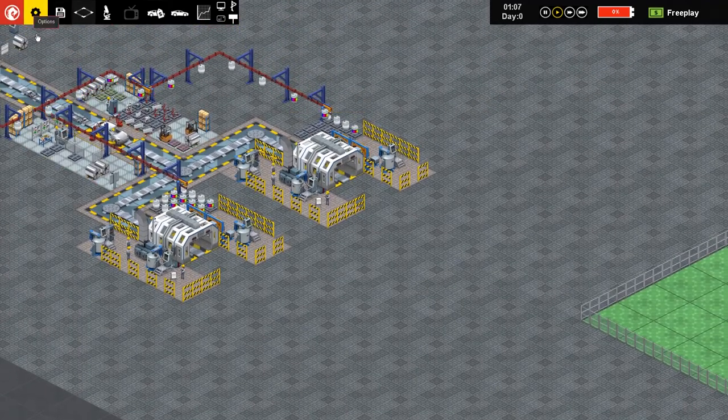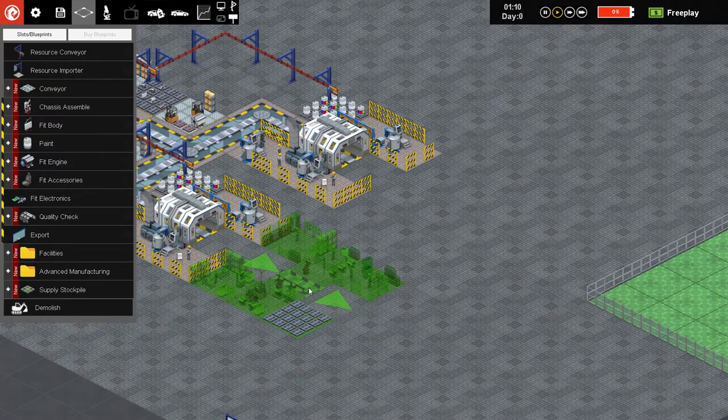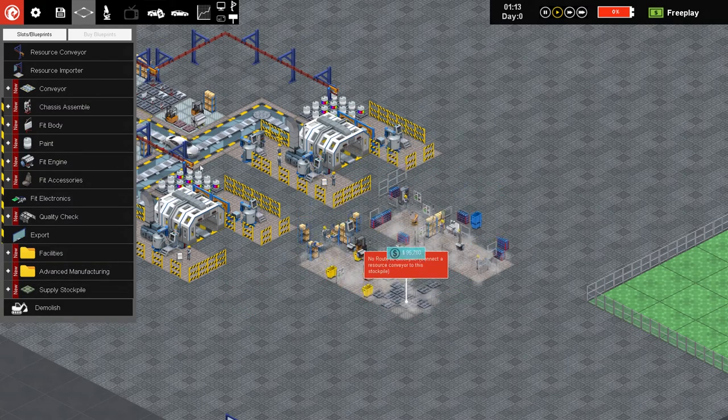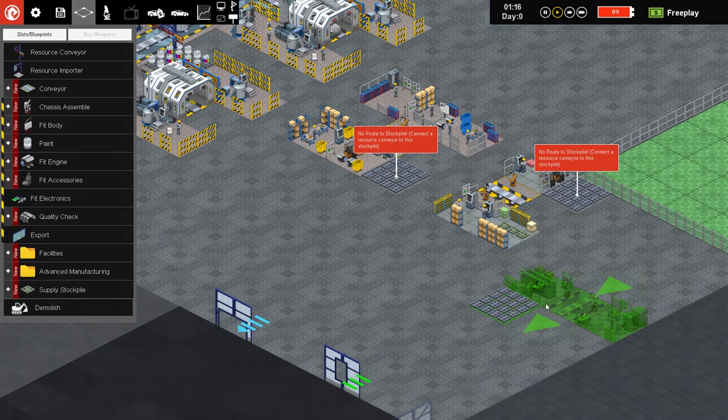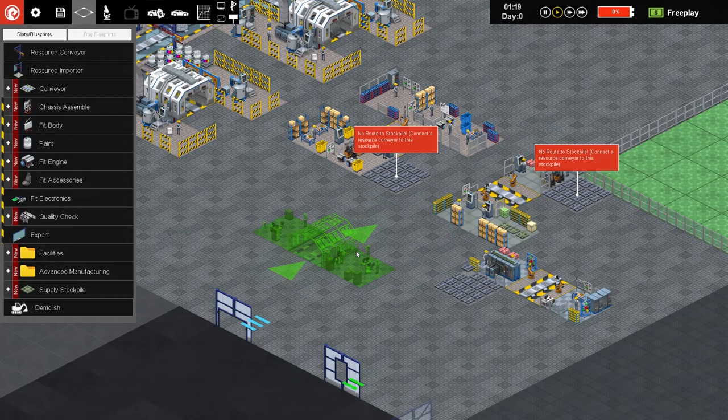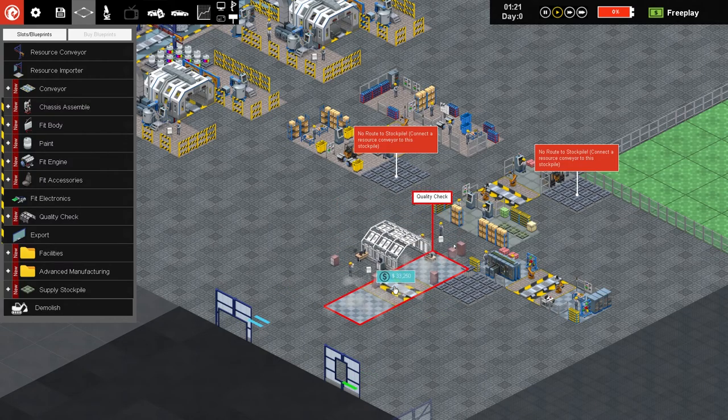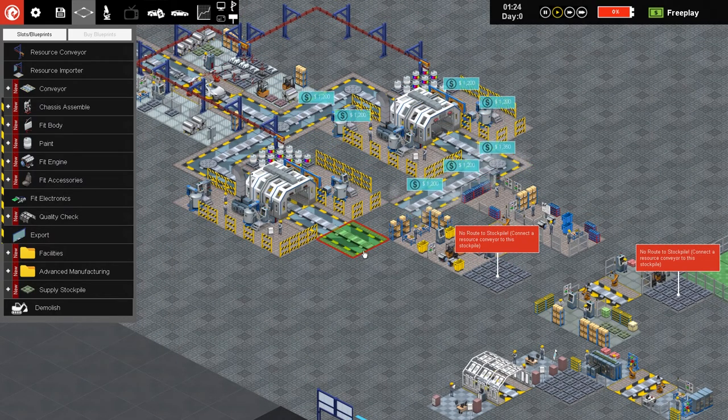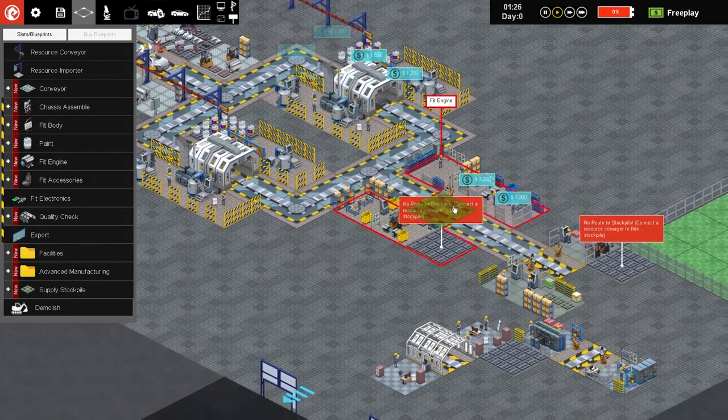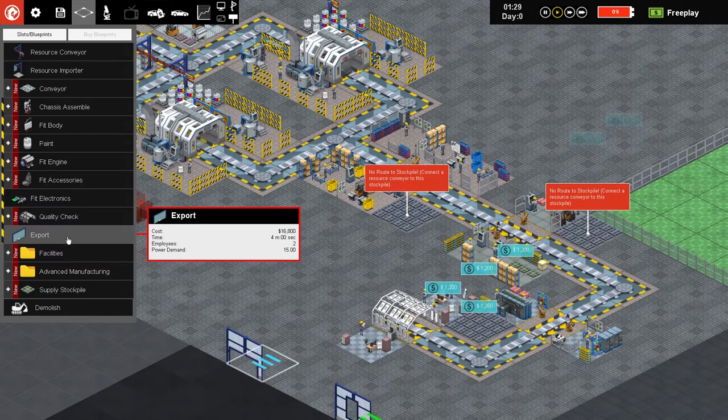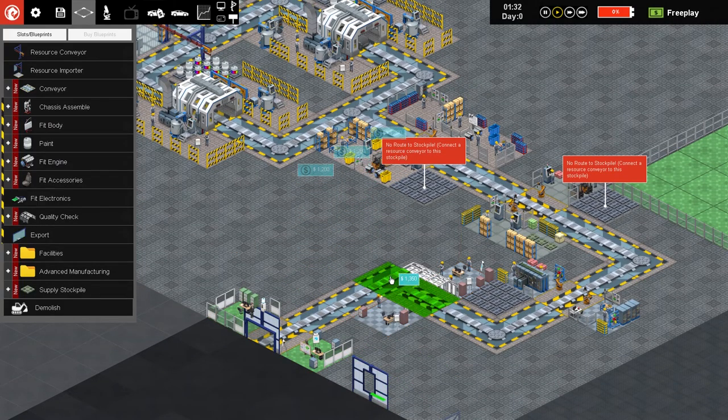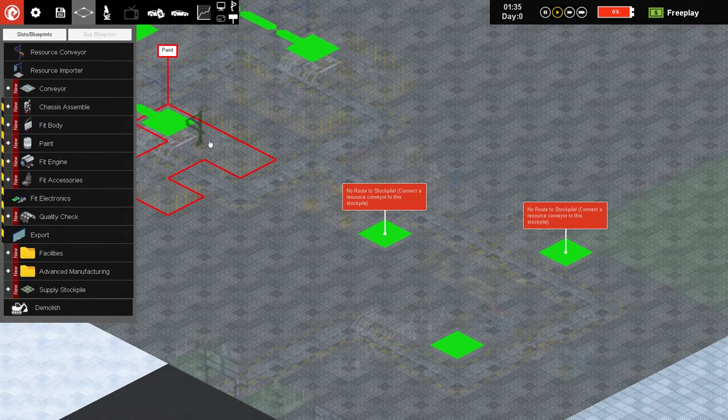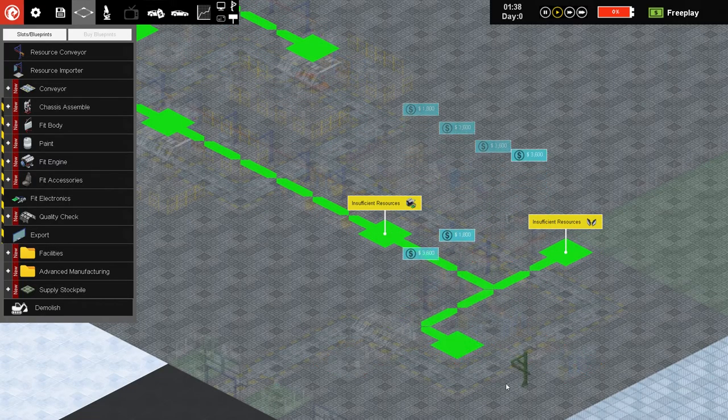Let's not do that. Put that there and put one here because we've got limited money. Paint generally is very slow, that's why I like to have two of them. And it's not connected to stockpile. Now they're all both connected. So now everything can be painted. Let's try and kind of compact it all down now because that's right there and that's where it needs to end. So let's fit the engine right here. Fit accessories, fit electronics down like this, and then quality check right here.